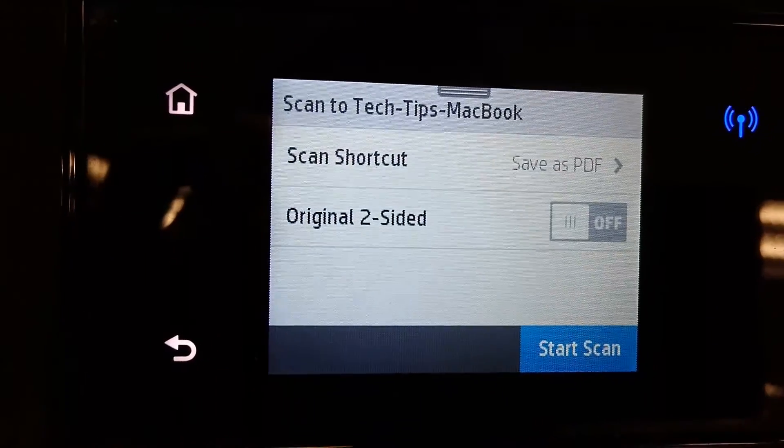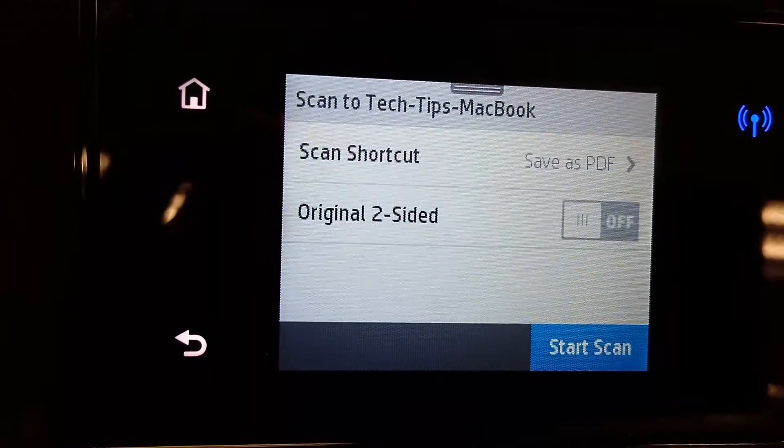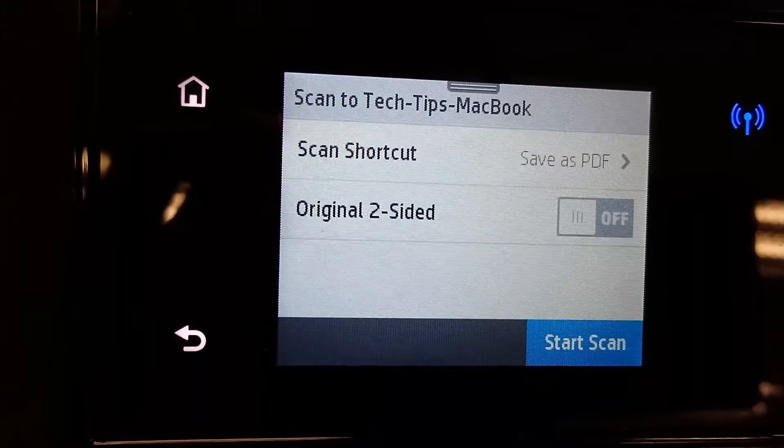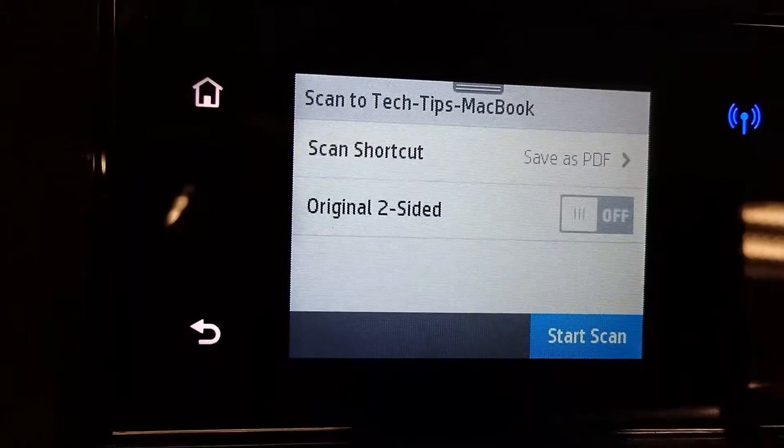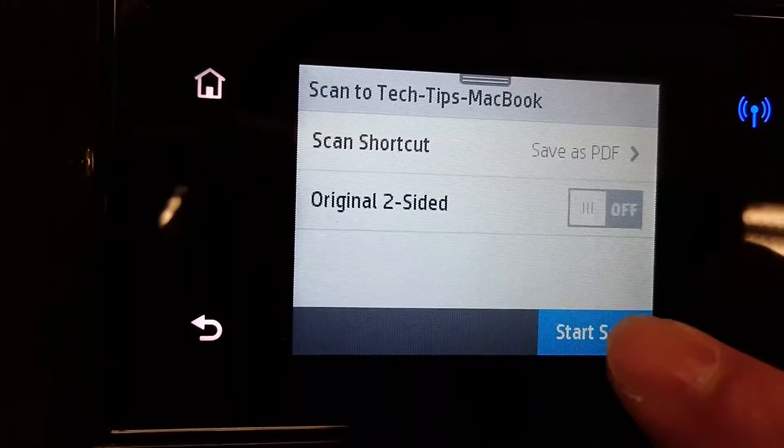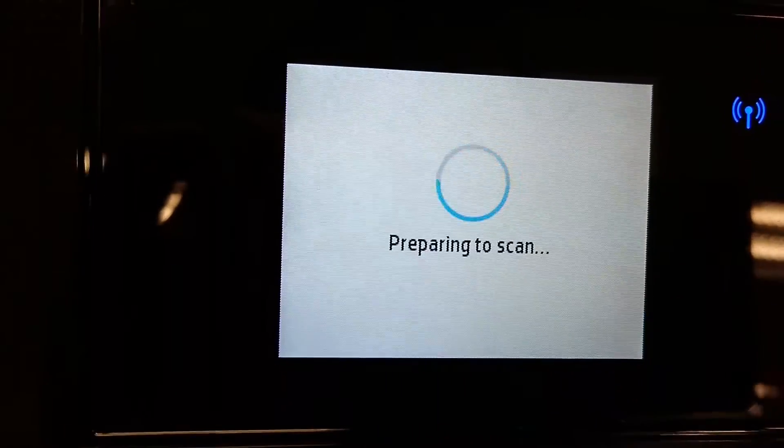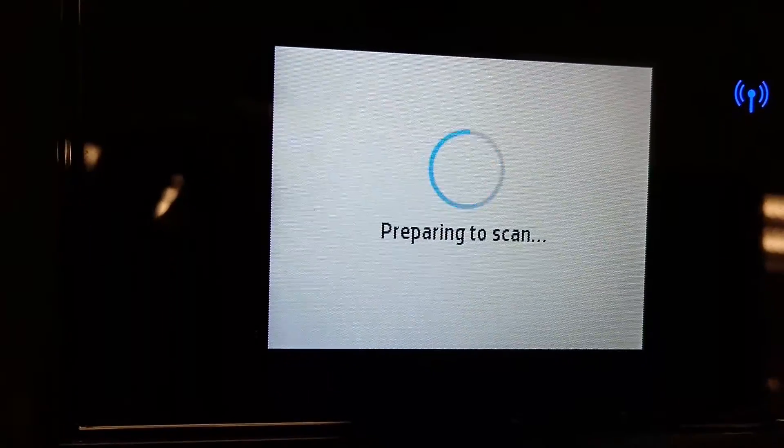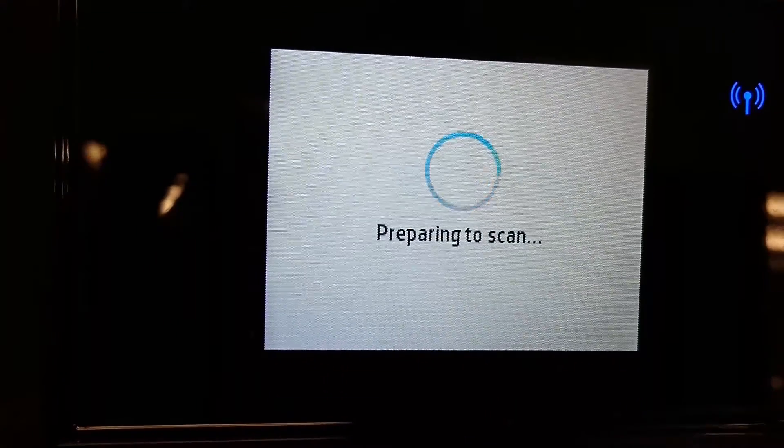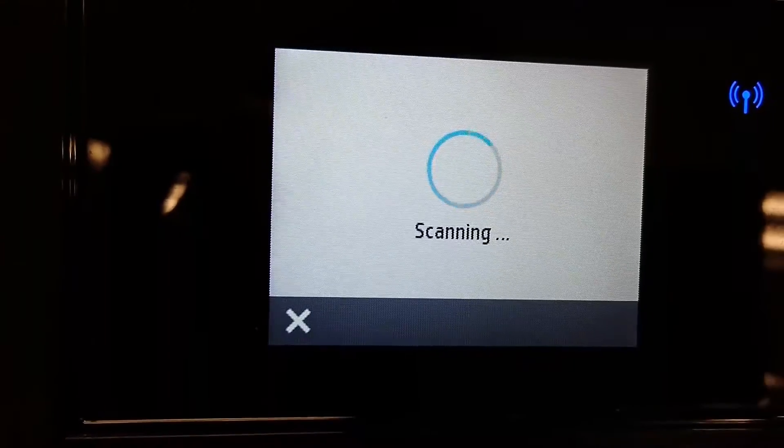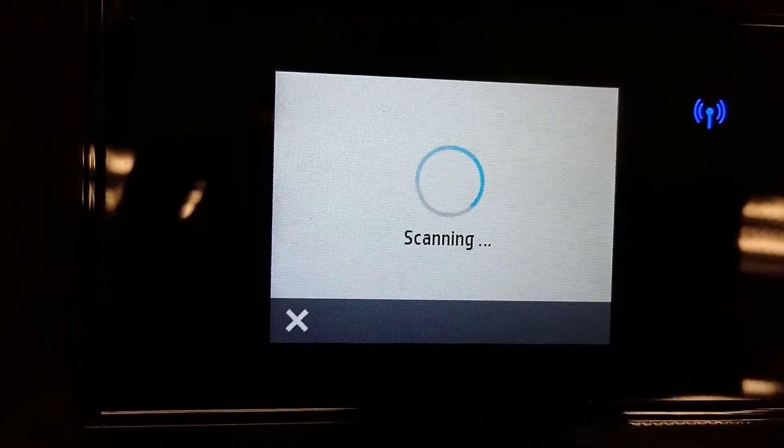And once it's ready, we can start a scan. Scanning has begun.